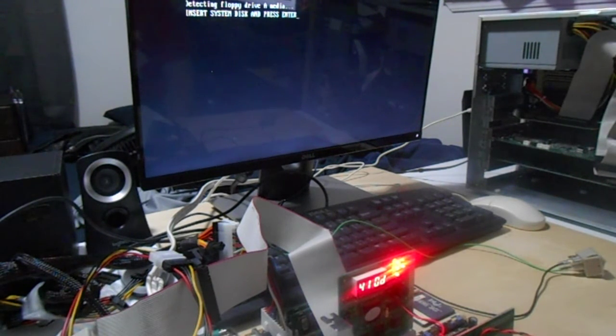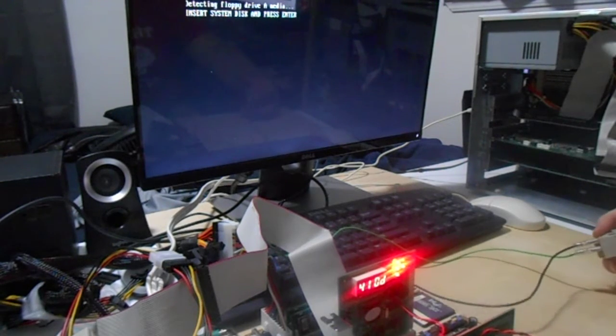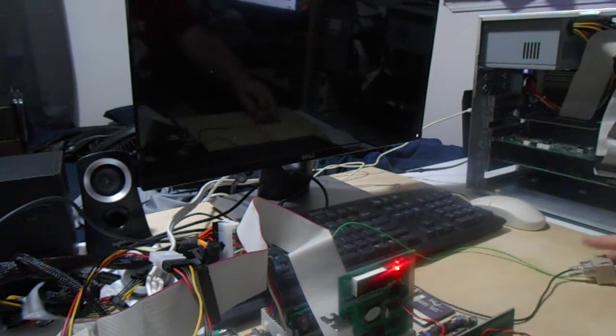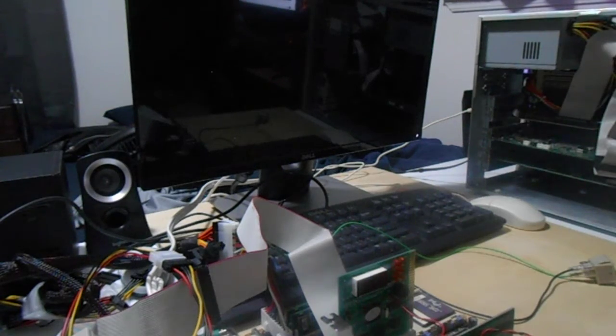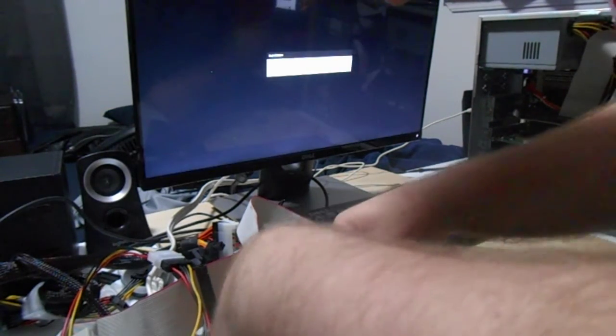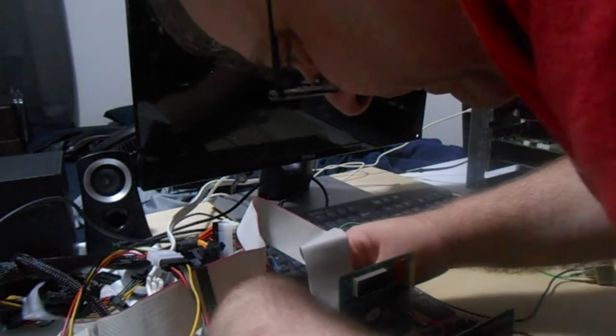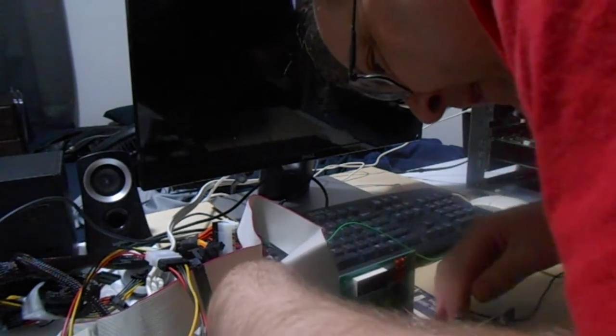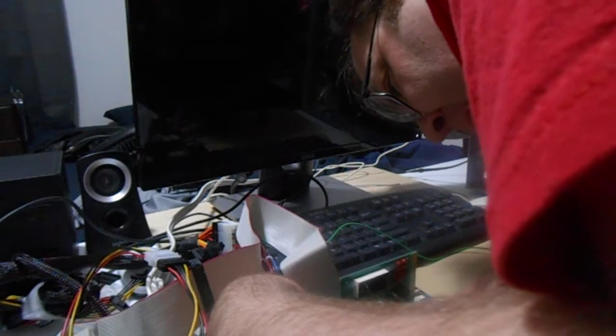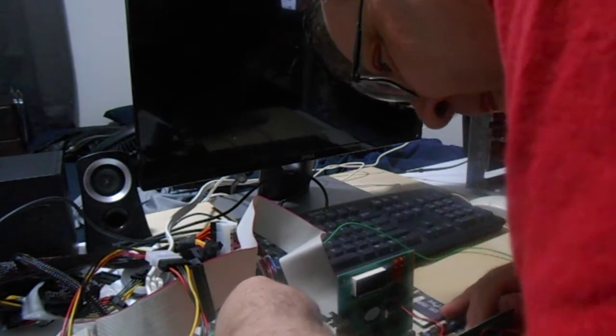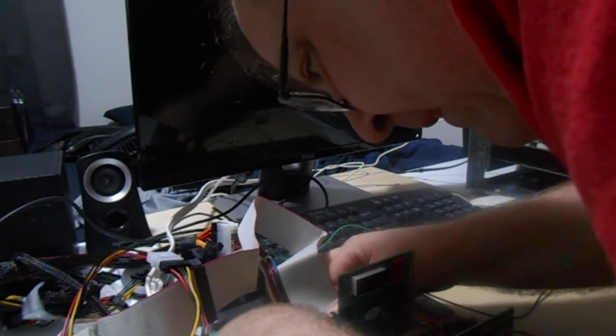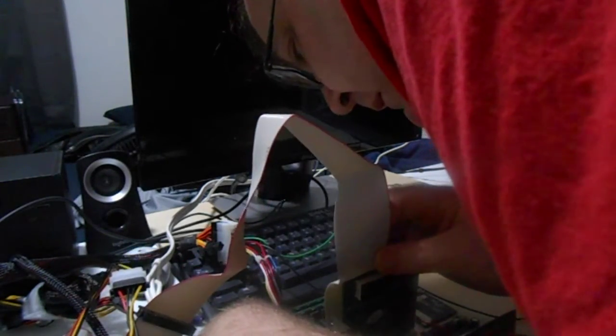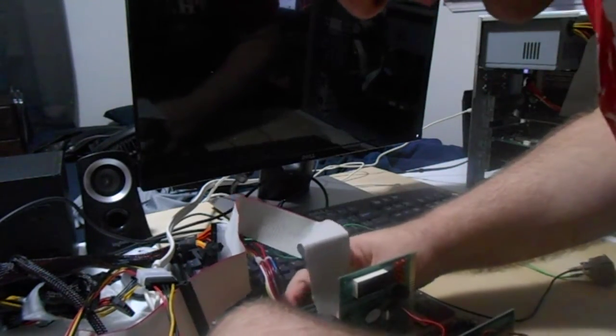Something strange going on there. I wonder if the floppy cable is backwards. Oh, it is on the motherboard, it's backwards.